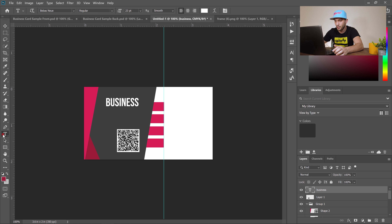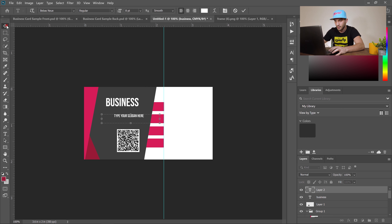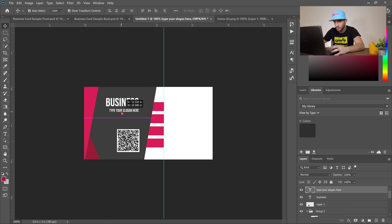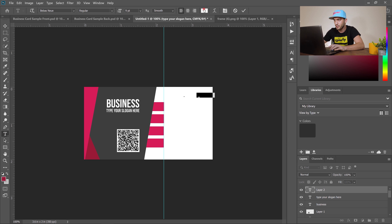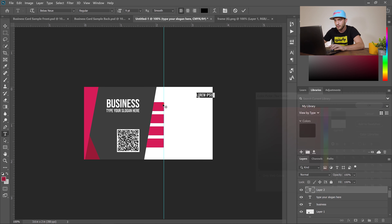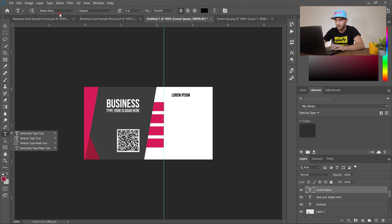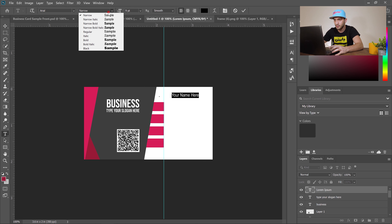Select the type tool again, drag a text box, make the font smaller — around size 7 — and type your slogan. Drag it into position and make adjustments. Add another text element, change the font color to black by clicking the color swatch, then use the move tool to reposition it.